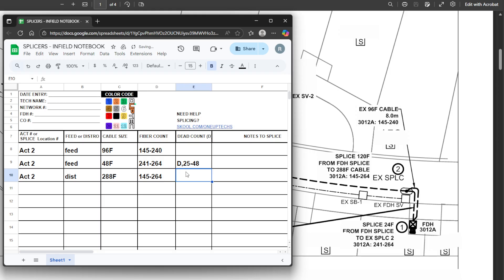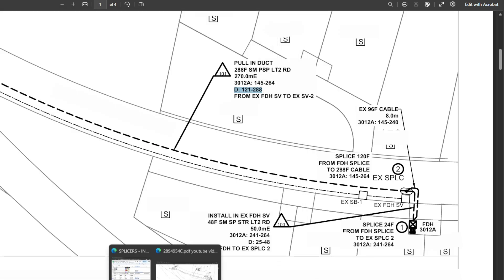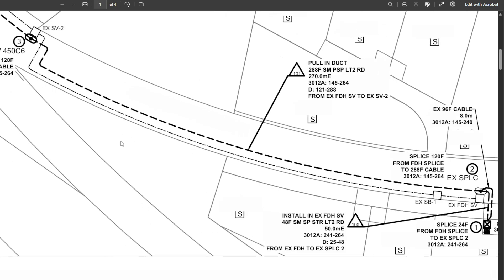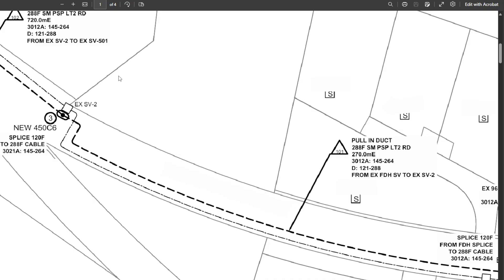There's some dead fiber on that — 121 to 288 I believe it was. Let's double check — yeah, that's correct. So that's our first splice location: two feed cables with the counts, and we just splice one-for-one to the distribution cable. Very straightforward, nice and easy splice.